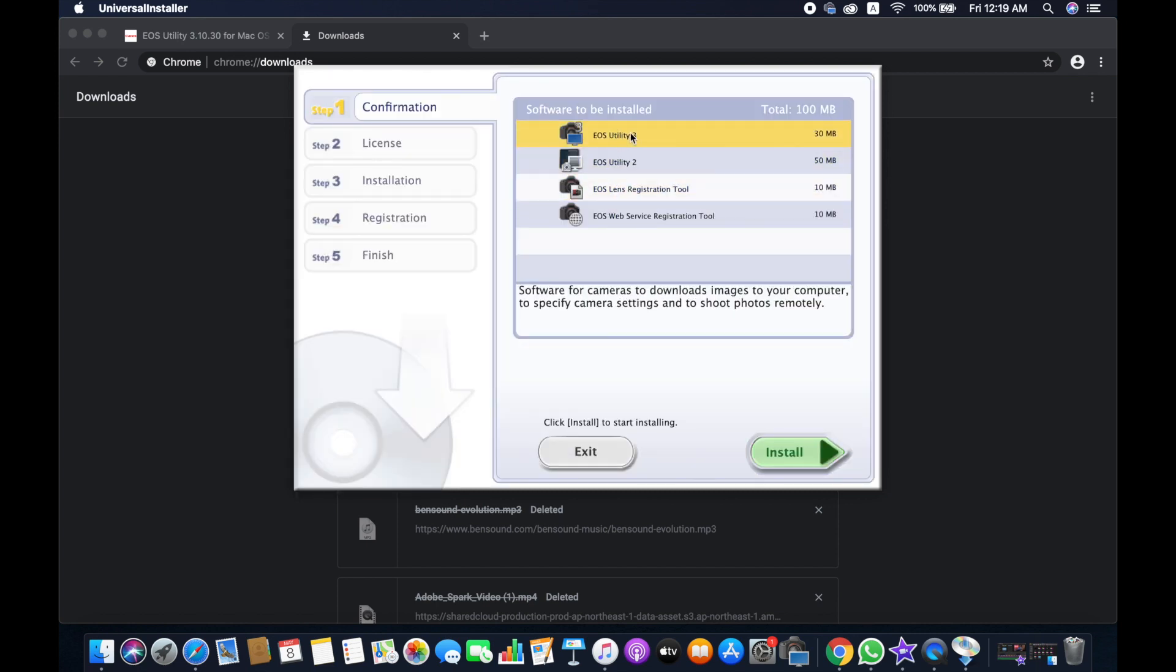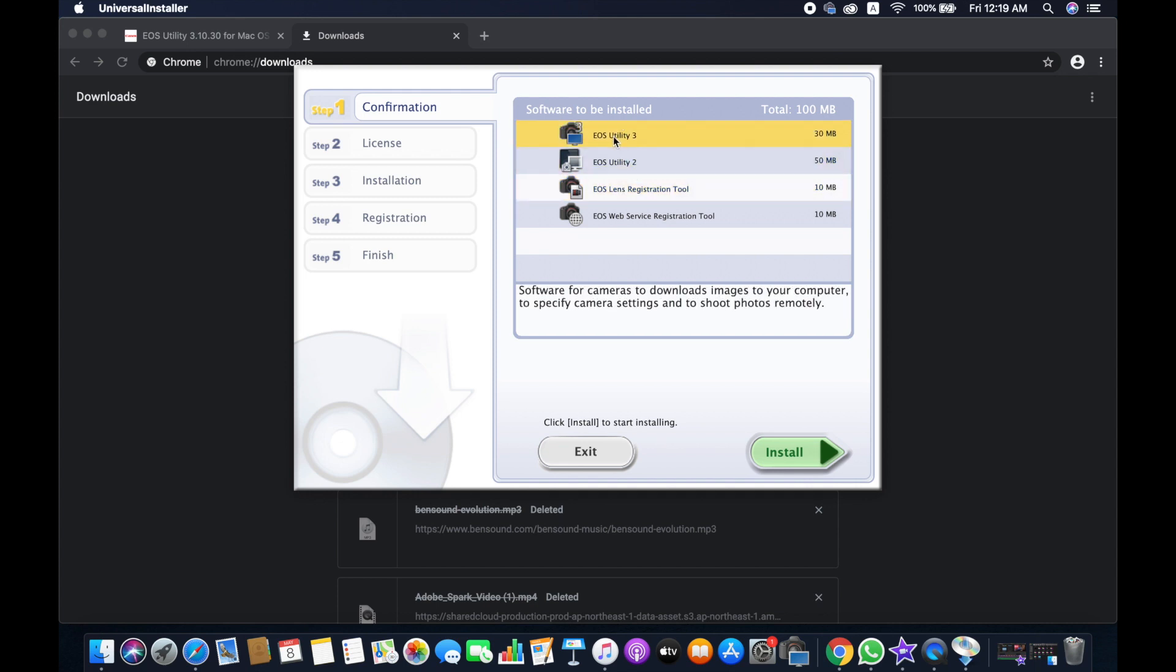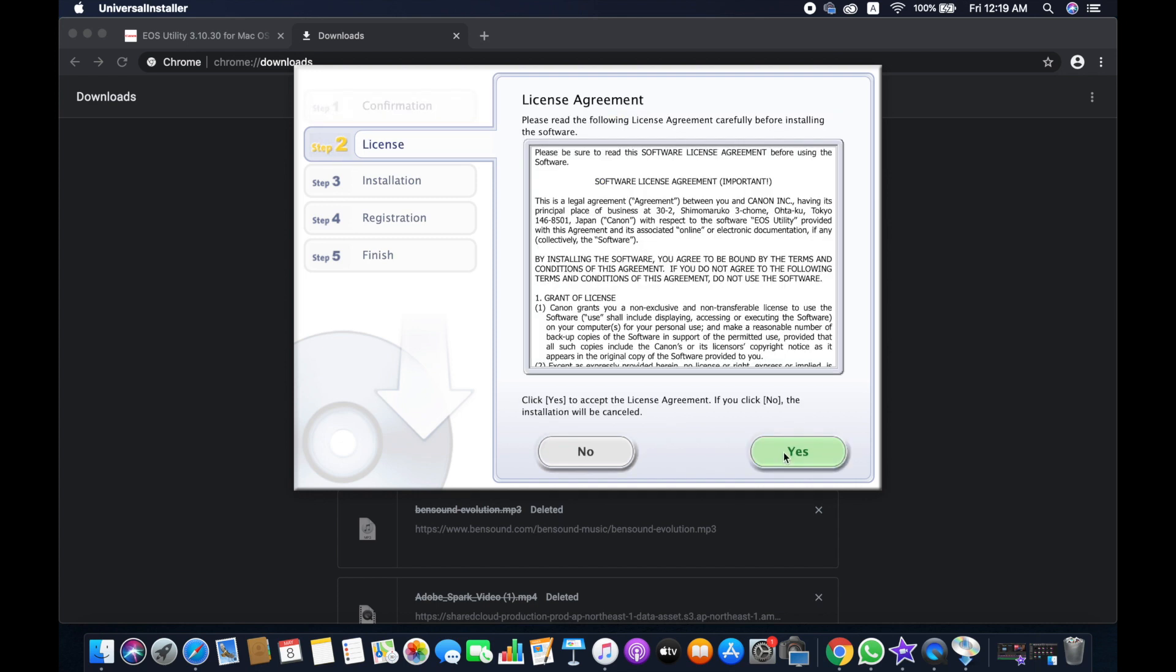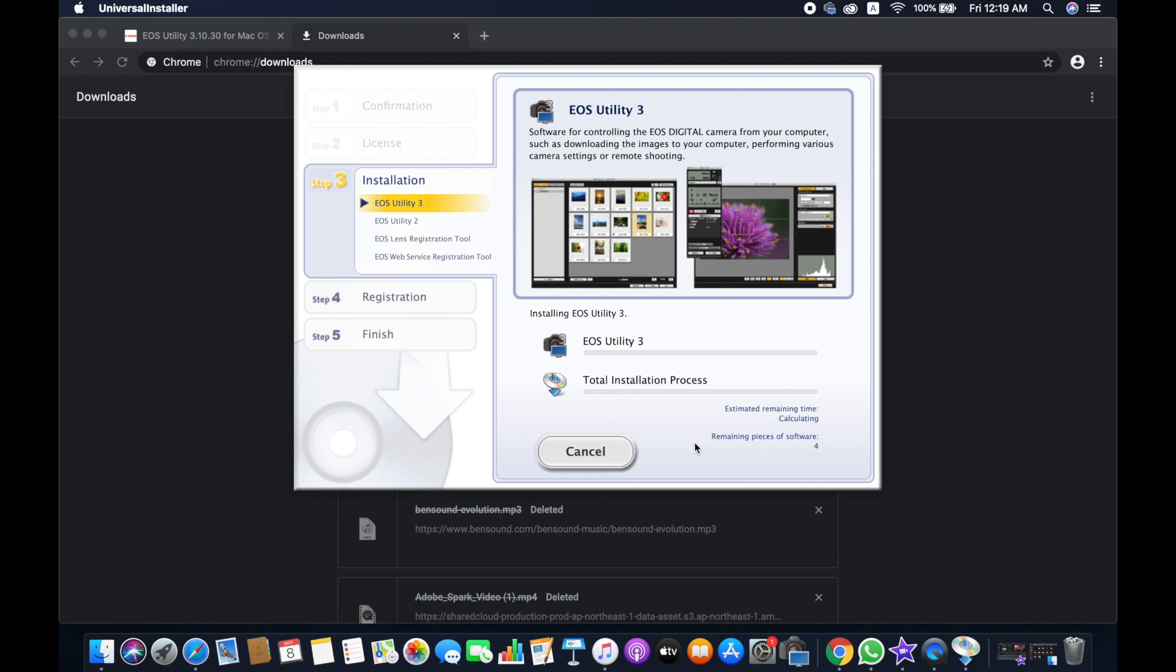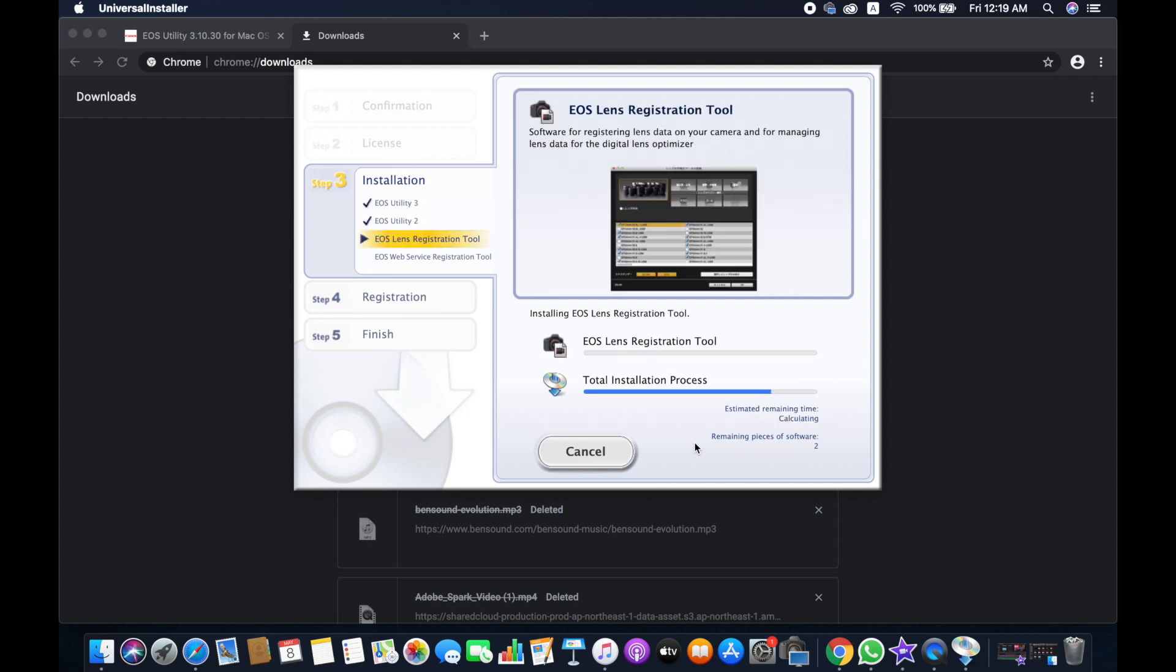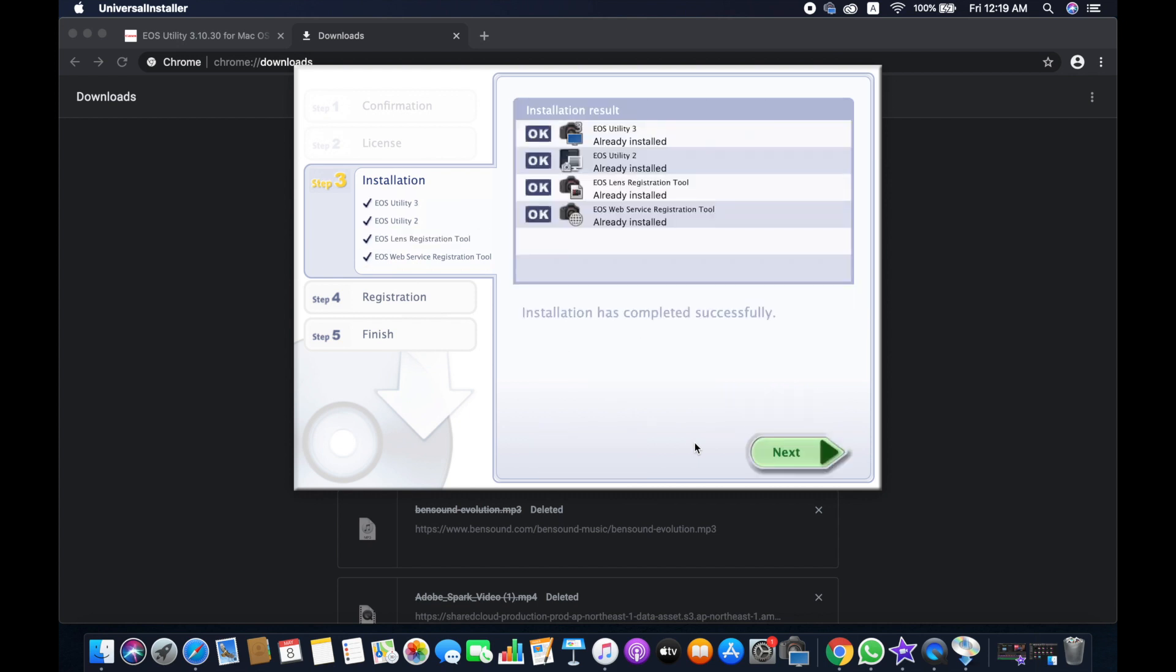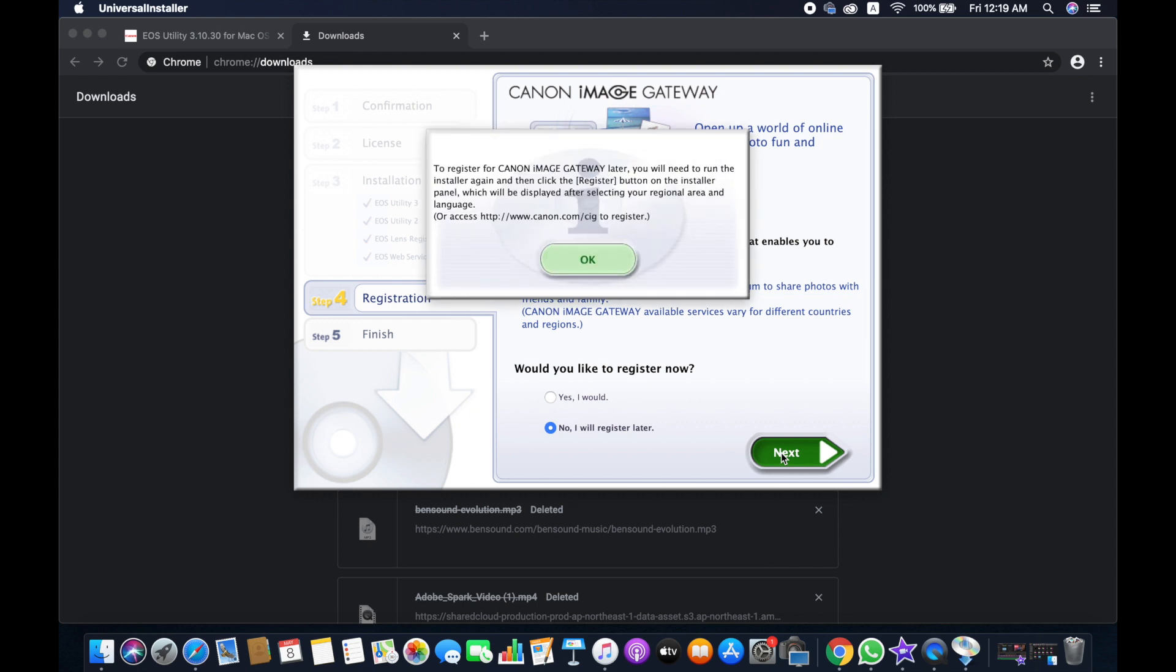Then you can simply download one of these software options because you may not need all of this. So I'm just installing EOS Utility 3, and then hit yes. And then hit next. I don't need that, okay.